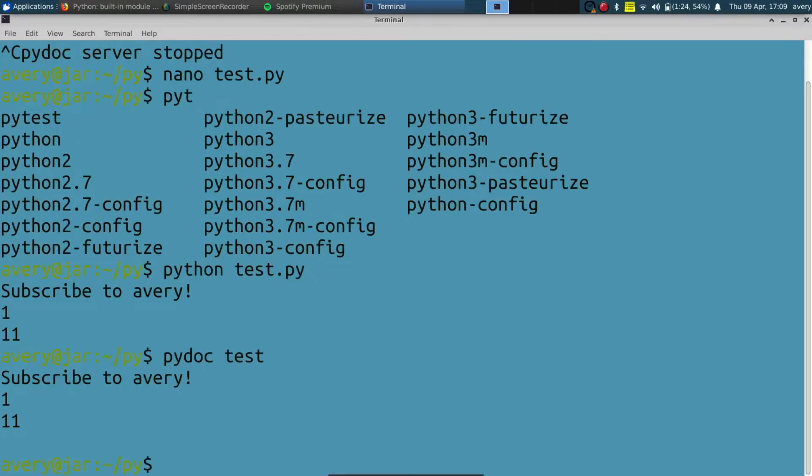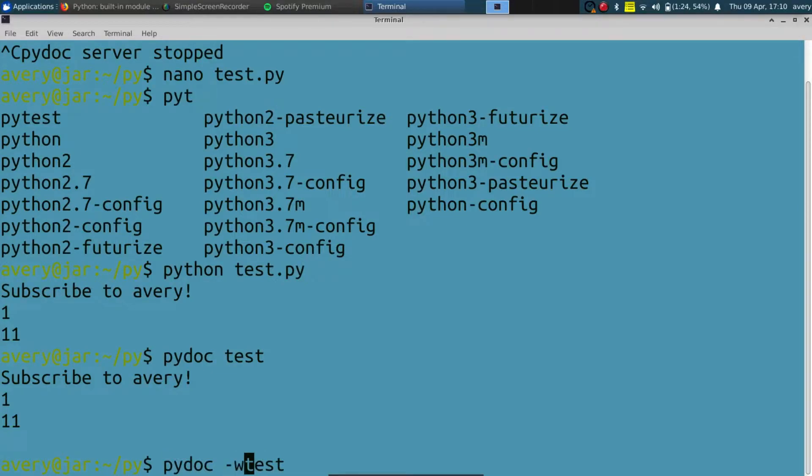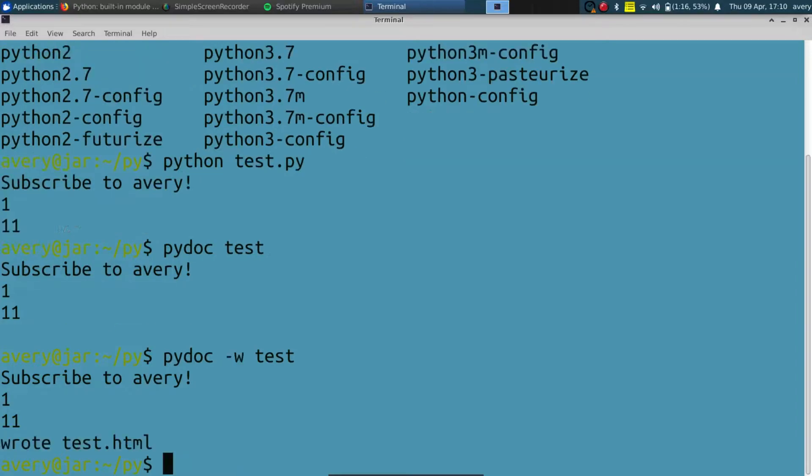You just tap Q to quit. And I want to show you guys how to make an HTML. To do that, you just put in dash W for website and that generates it. You just do this right here to open that up.